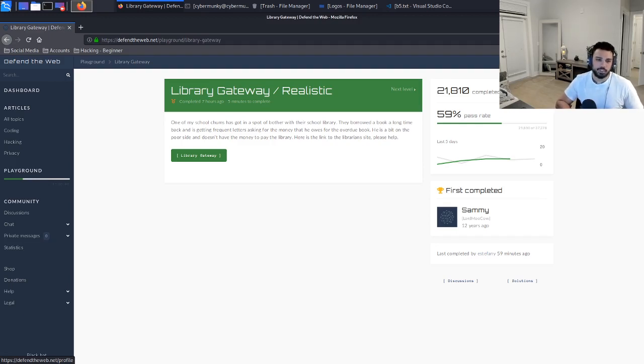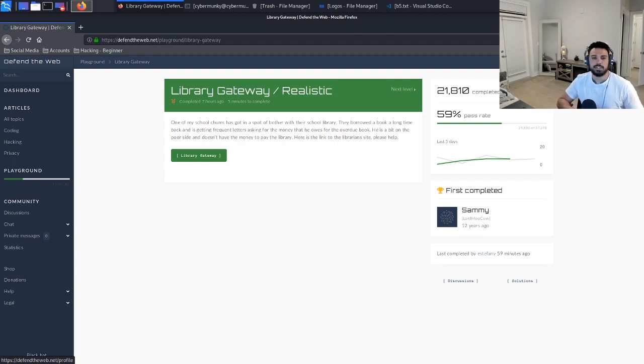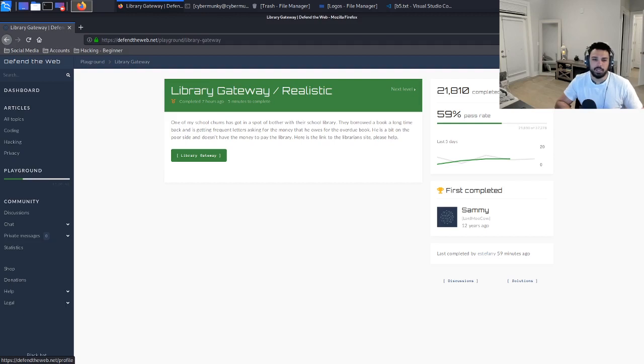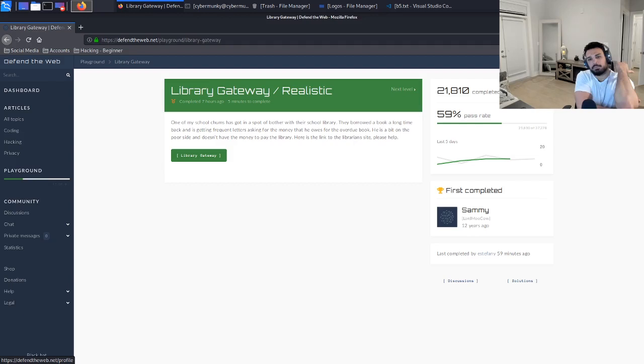You can see right off the bat it gives a short description of the scenario: one of my school chums has gotten a spot of bother with their school library. They borrowed a book a long time back and is getting frequent letters asking for the money that he owes for the overdue book. He's a bit on the poor side and doesn't have the money to pay the library. Here's the link to the librarian site, please help.